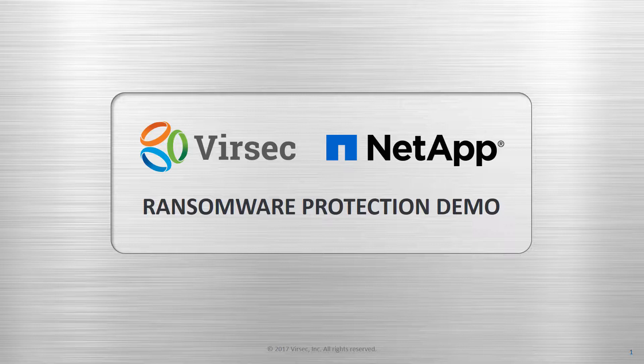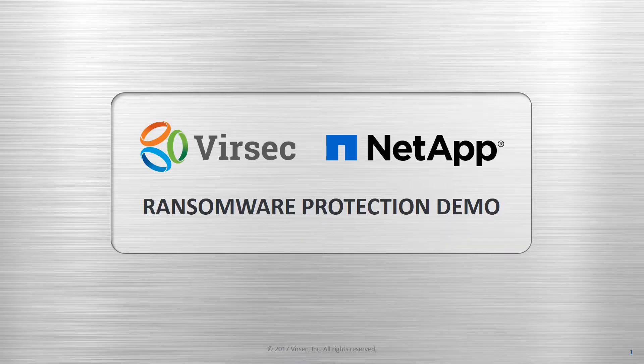By integrating with SnapLock, the joint solution delivers real-time detection and recovery from ransomware and other types of attacks.